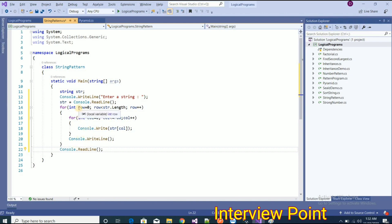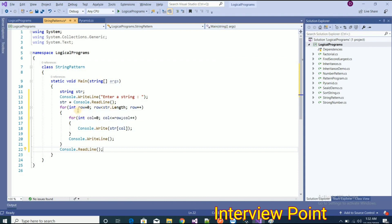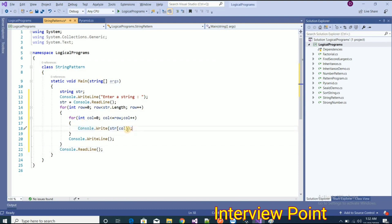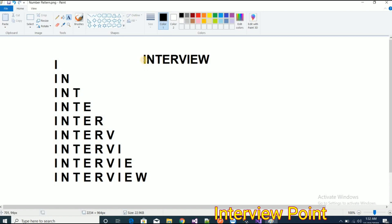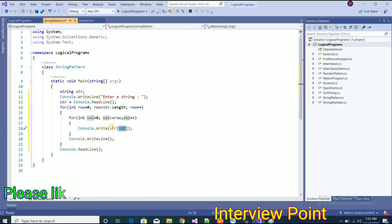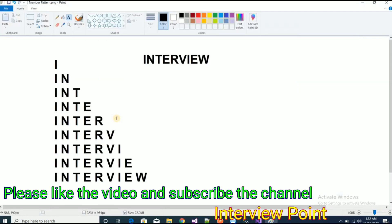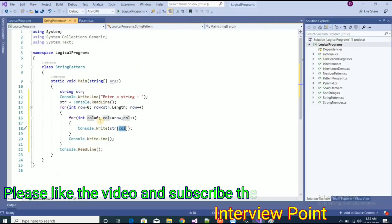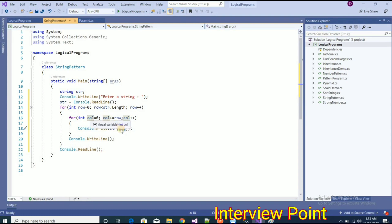Let me explain the logic. Row starts at zero and goes up to the string length. The first time it comes to the inner loop, col is equal to zero — condition is true because col is less than or equal to row. So it prints the character at position col. The zero position is 'i'. It will work this way all the way until row equals nine, since the string length is nine. That is how the pattern is built.